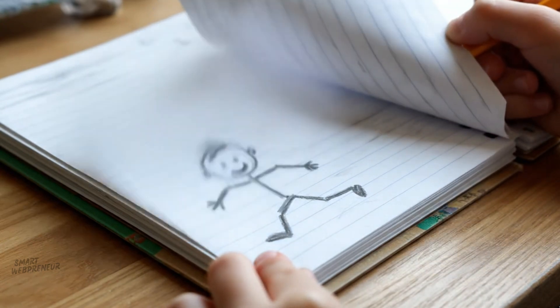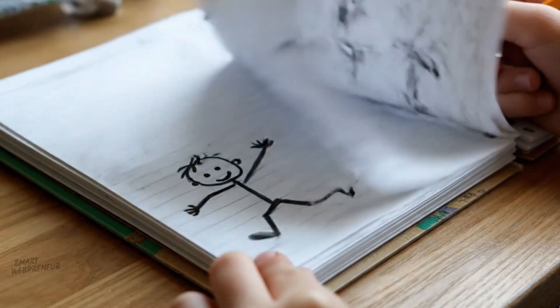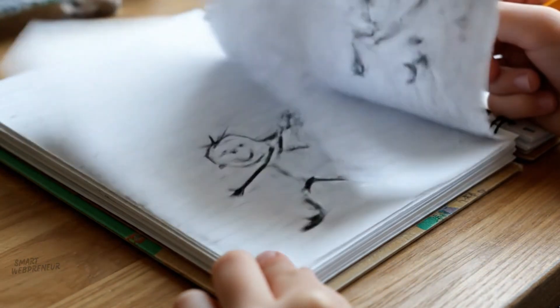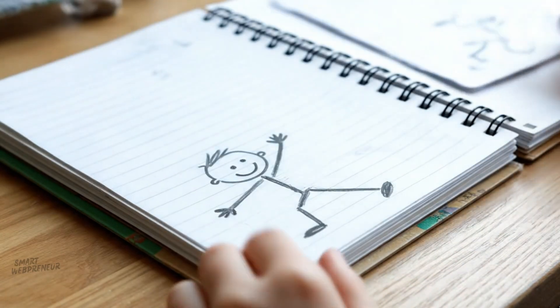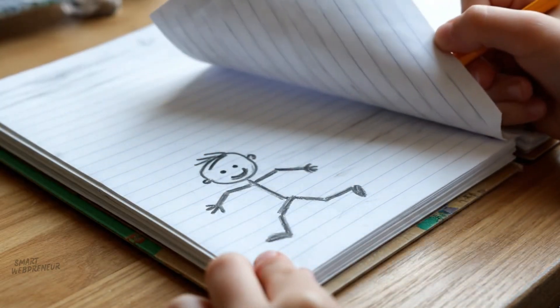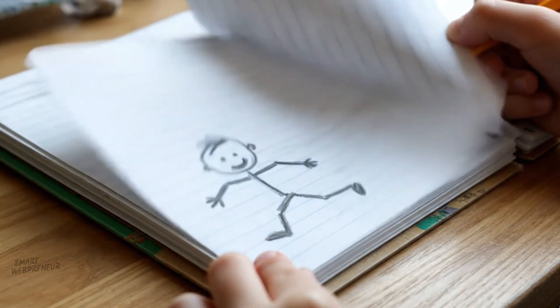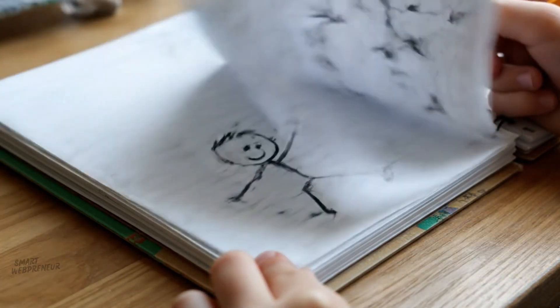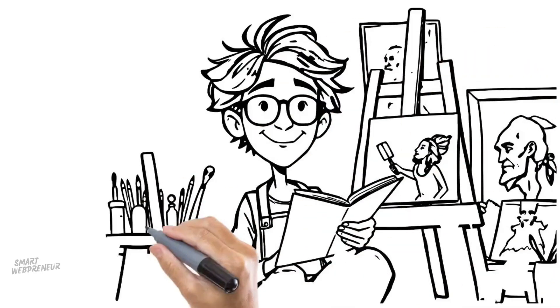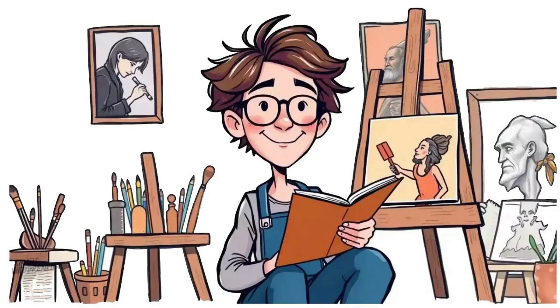Remember back in school when you drew stick figures on the corners of your notebook pages, flipped them really fast and watched them move? For about 20 years that was the extent of my animation career. Because let's be real, until very recently if you wanted to tell a story through animation you had two choices.